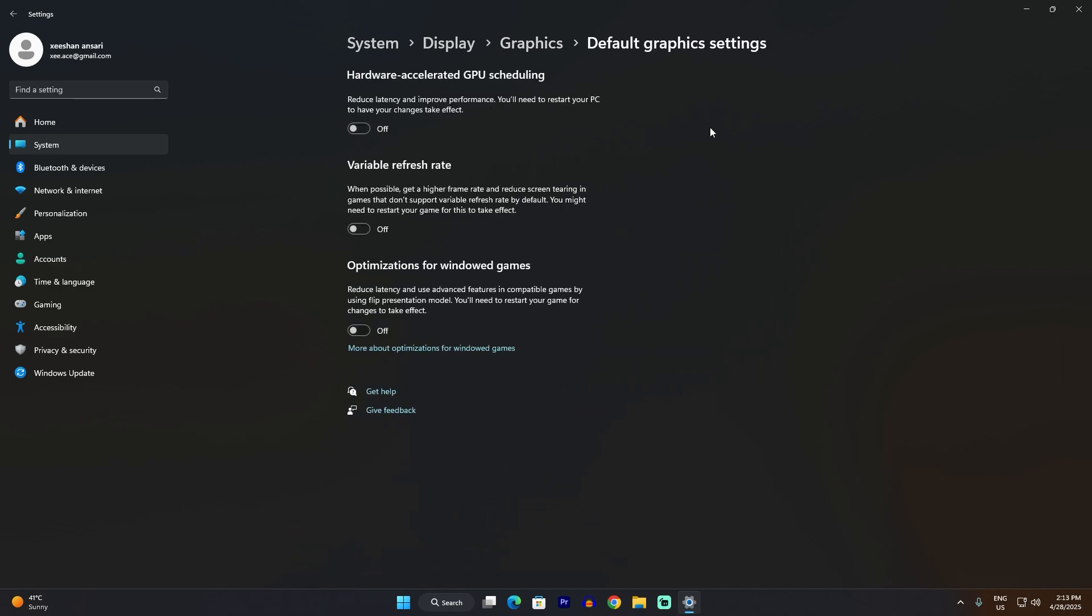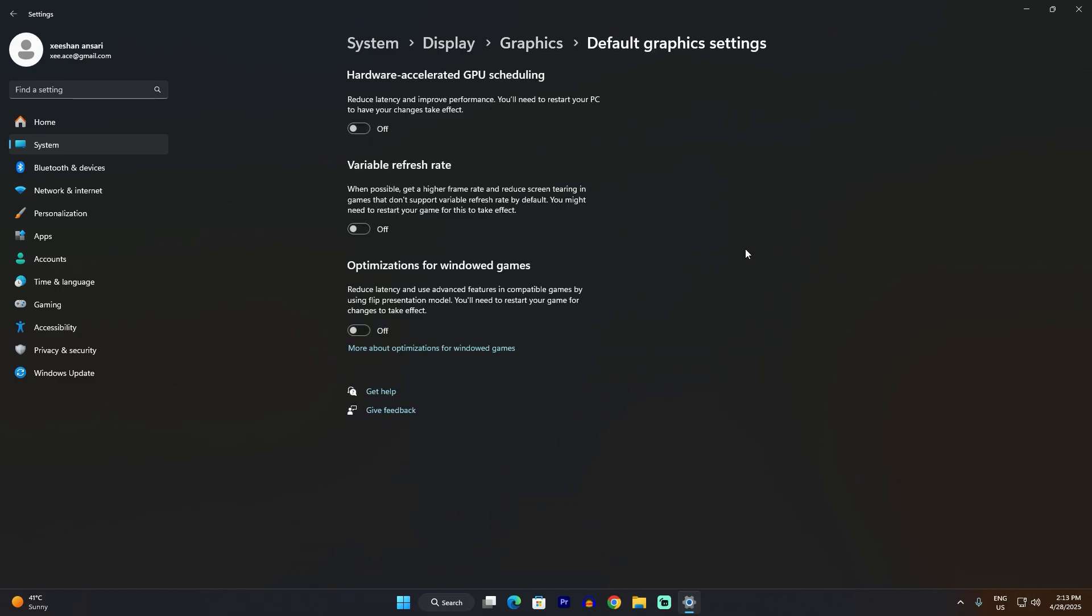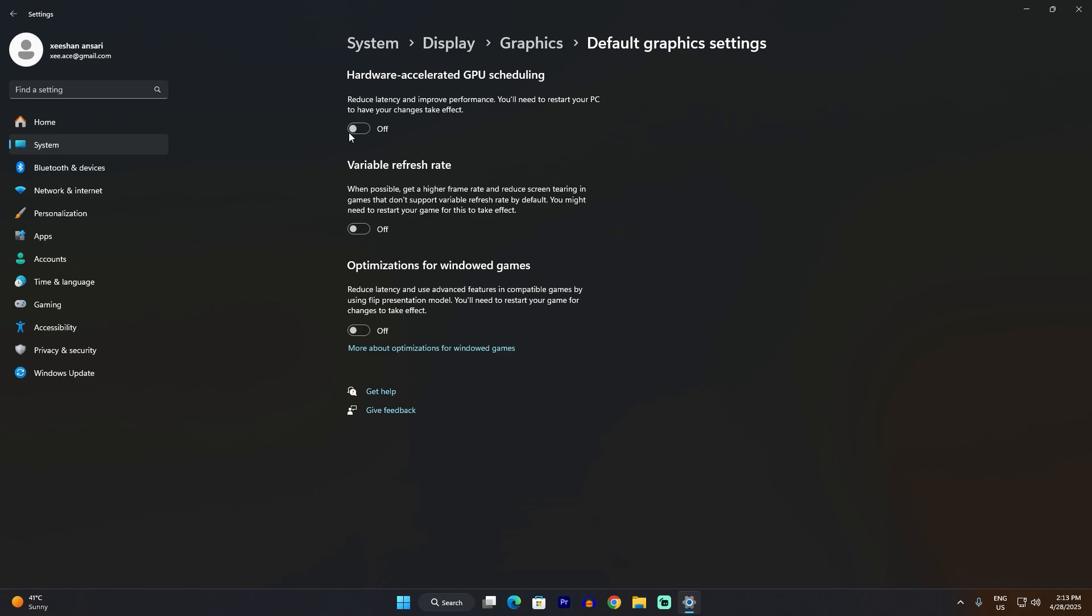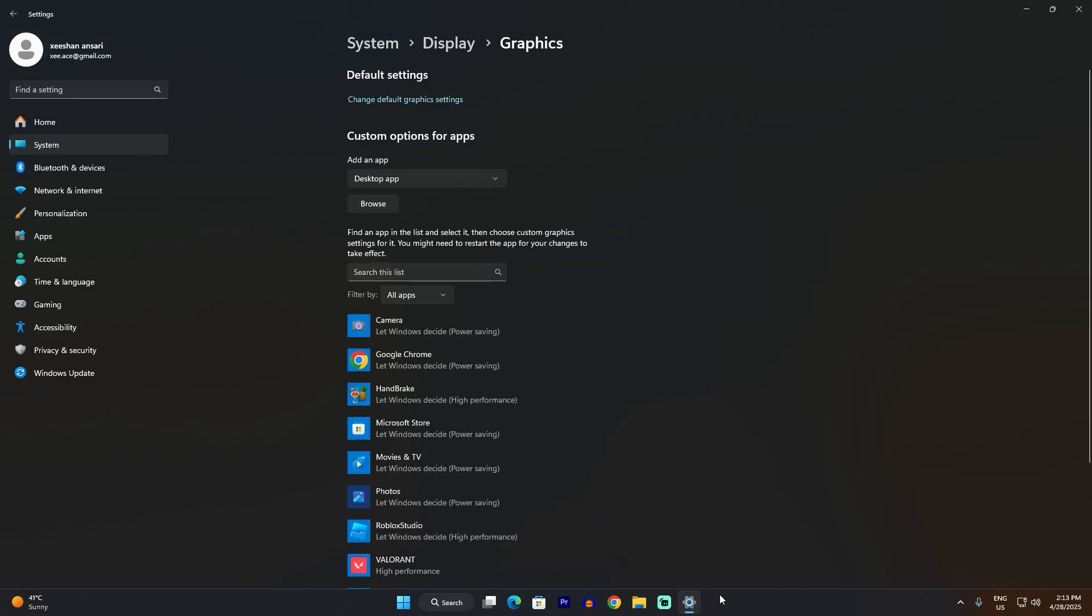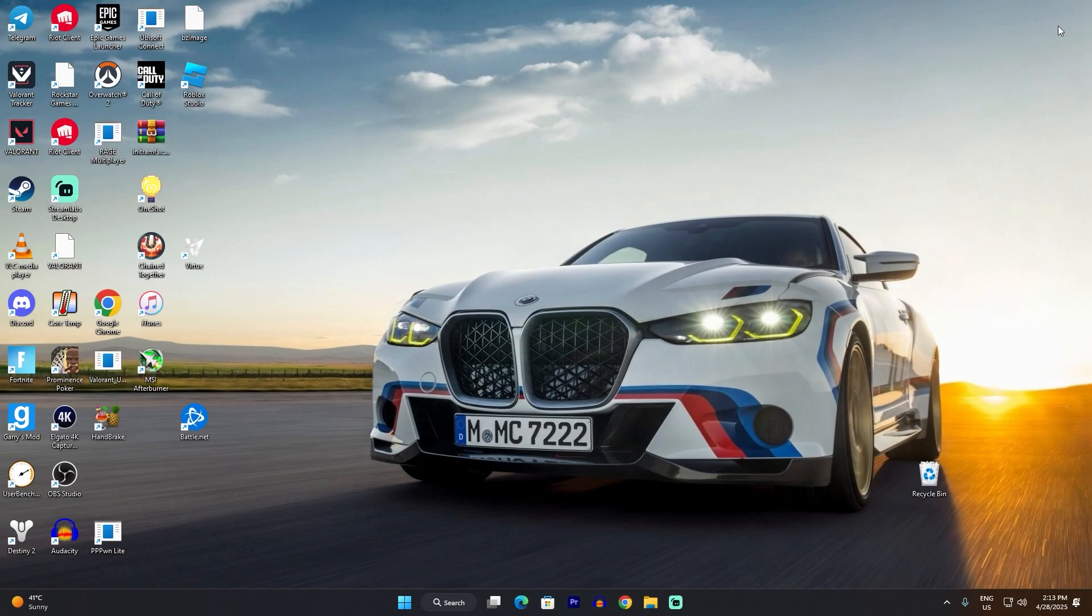Enable both of these options. Trust me, this GPU scheduling one is really important and it will require you to restart your PC. The next setting is going to be in your display settings as well.